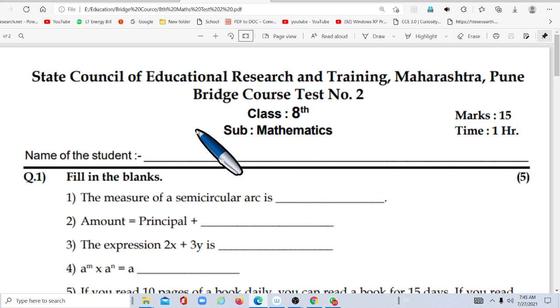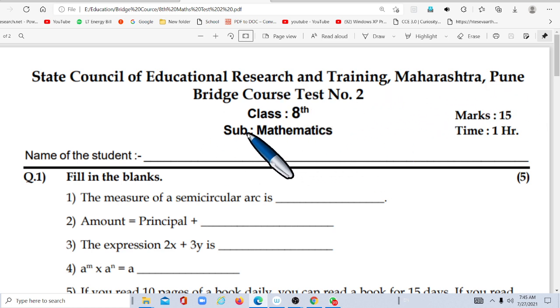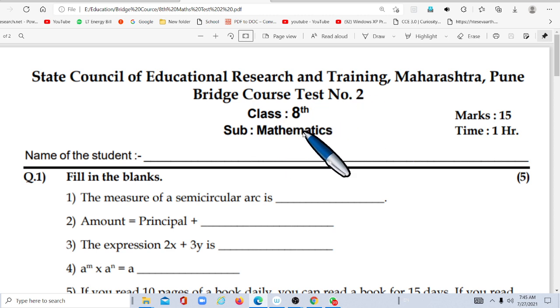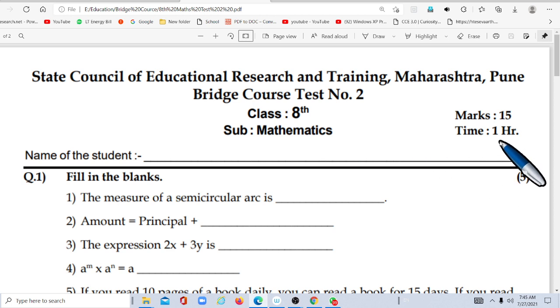State Council of Education and Research Center, Maharashtra, Pune. Bridge Course Test No. 2, Class 8, Subject: Maths, Total Marks: 15, Time: 1 Hour.